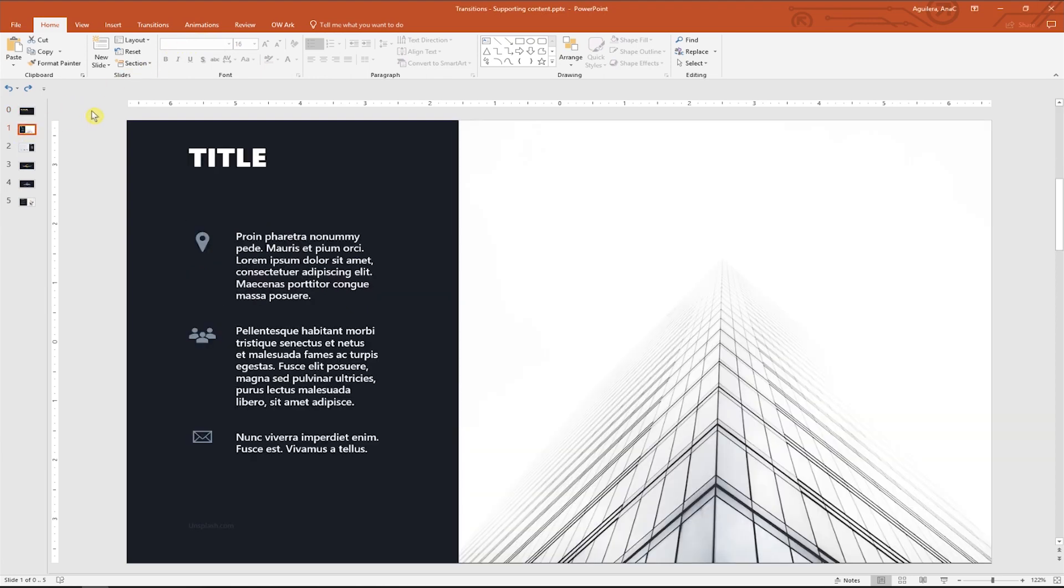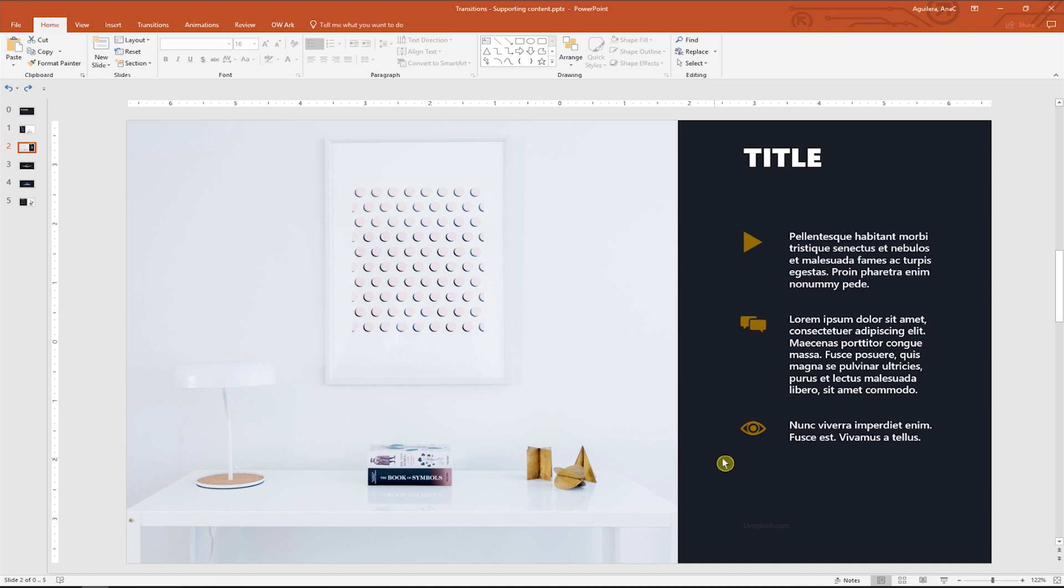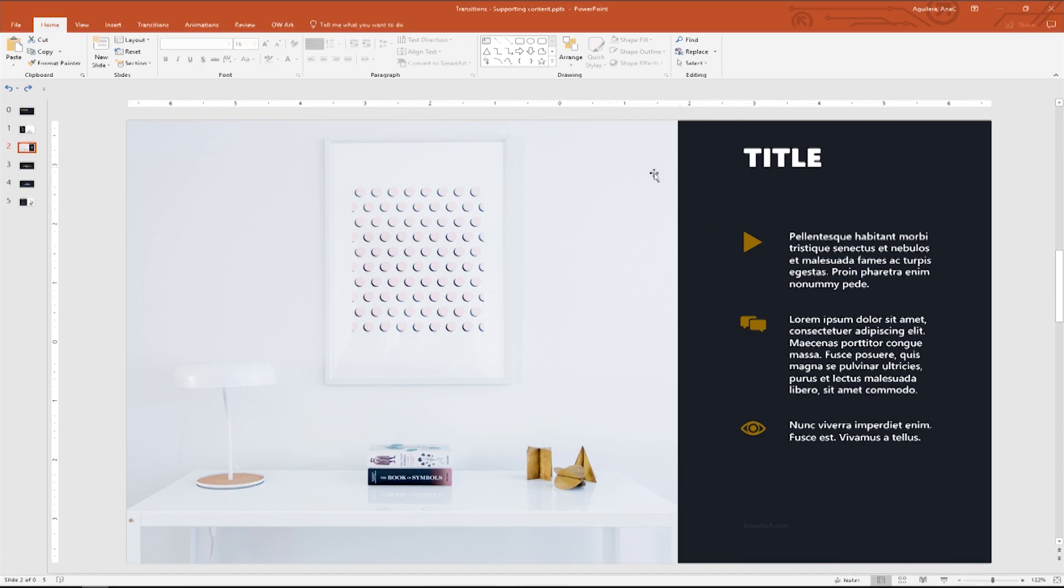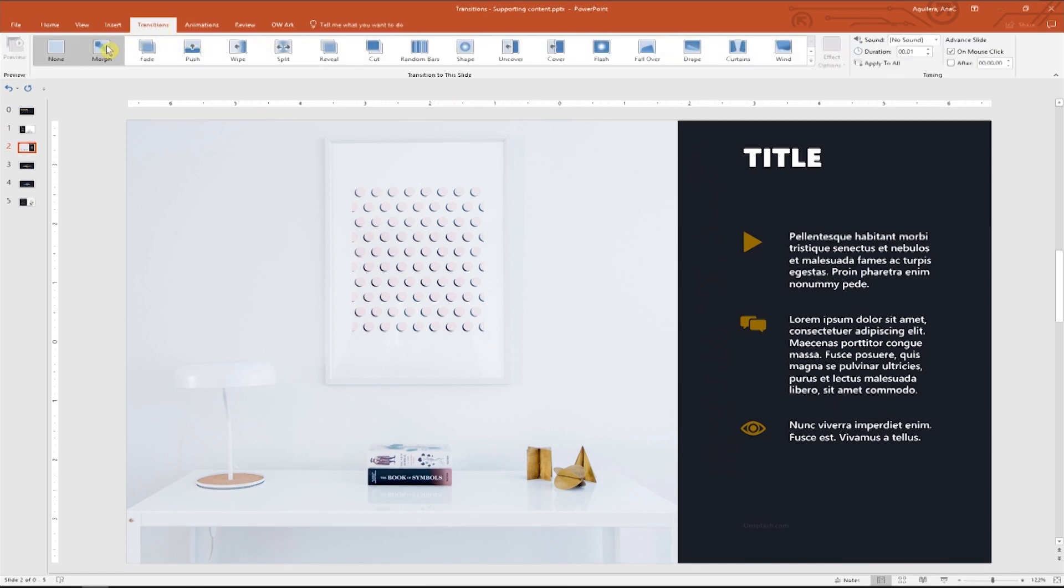Okay, so let's start with these two slides that have continuity and a similar display. Let's go into the transitions tab and explore a little bit.